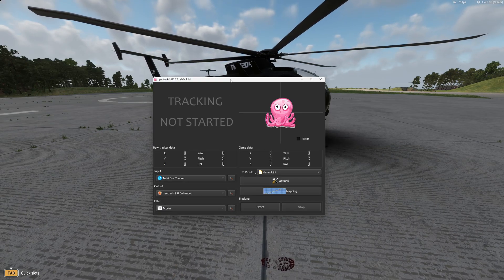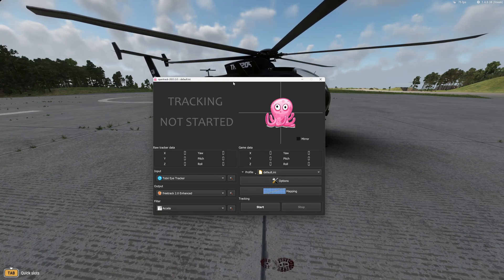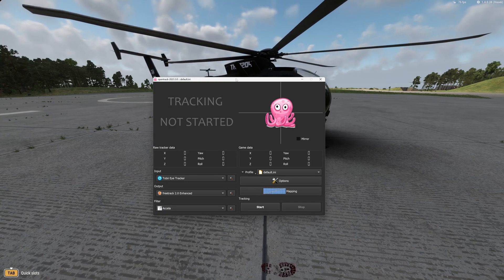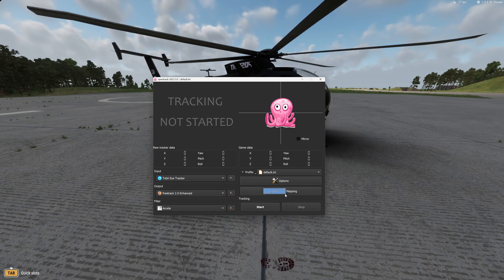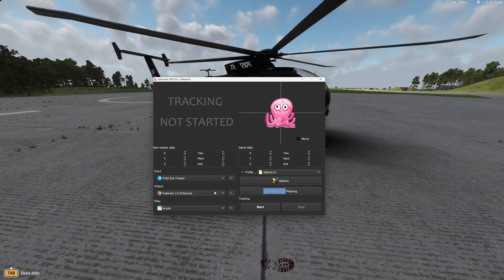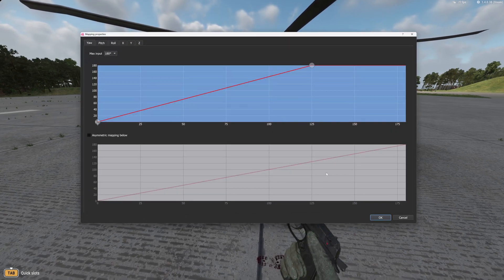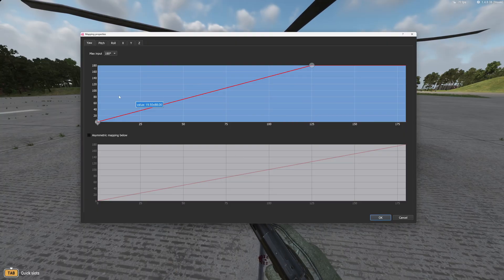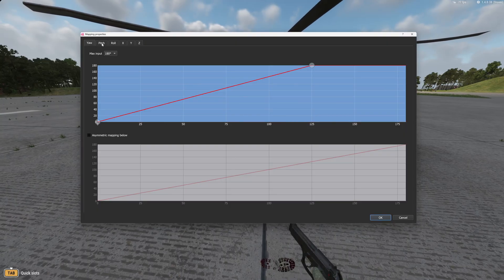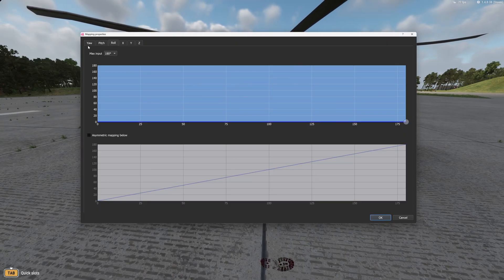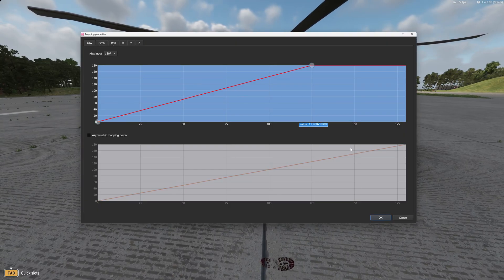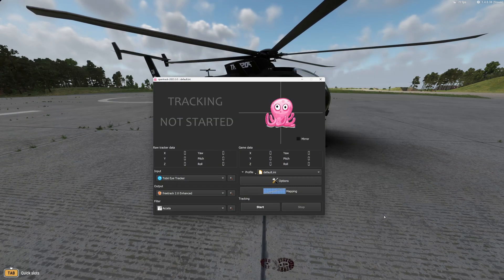I'm using the Tobii, so I'm going to show you today how to use the Tobii. Once you set it up, you come over to mapping and you can adjust your pitch and roll rates to your preference.